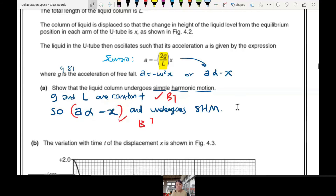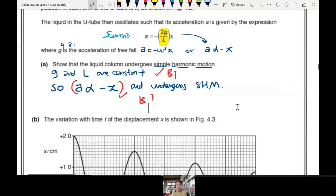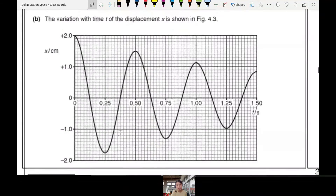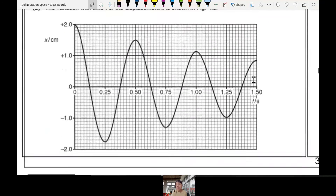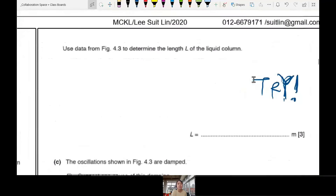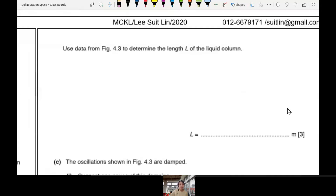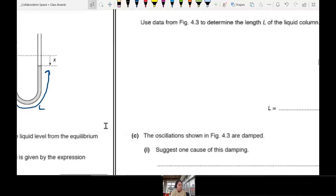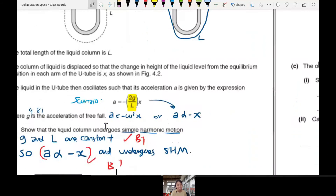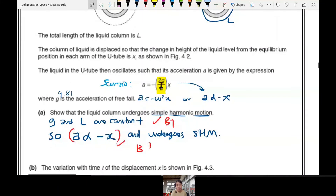Let's move on to the next part. We need to use the data to determine the length L of the liquid column. Remember — if they give you an equation, there's a good chance you have to use that equation to find some value inside. Let's zoom out and see the whole picture.